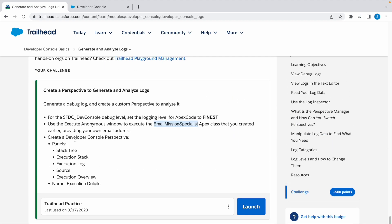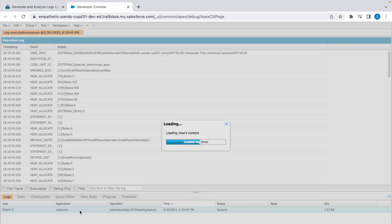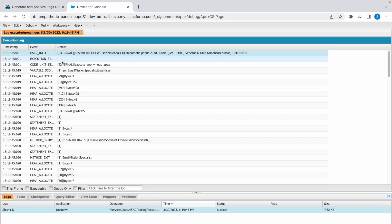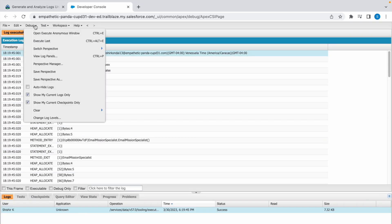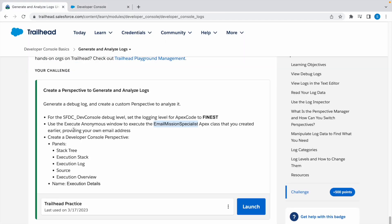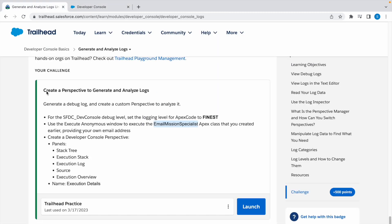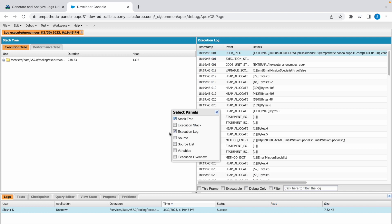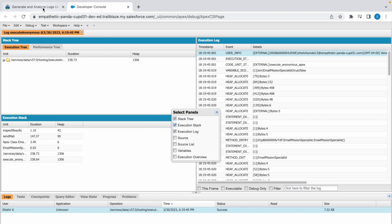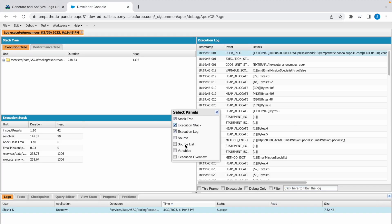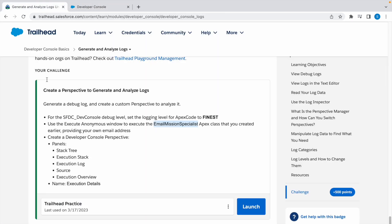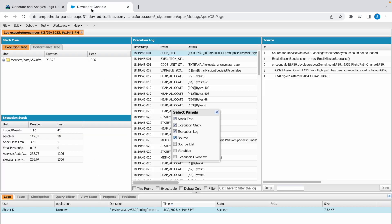Now we need to create a Developer Console Perspective. So click on this. These are the logs. Go to Debug, click on View Log Panels. So select these log panels: Stack Tree, and then Execution Stack. Execution Log is already selected. If not, select that. Source, and then Execution Overview.